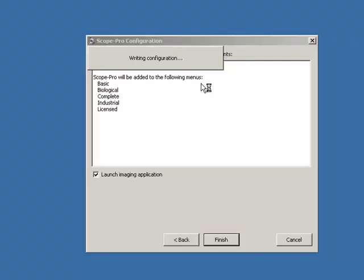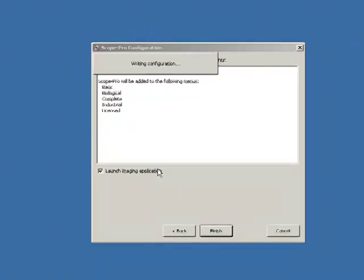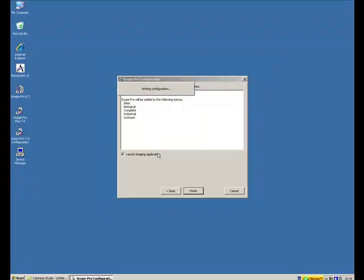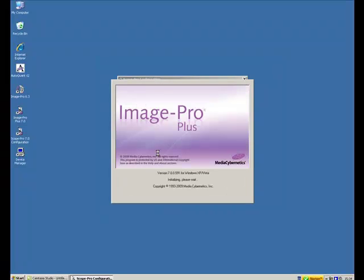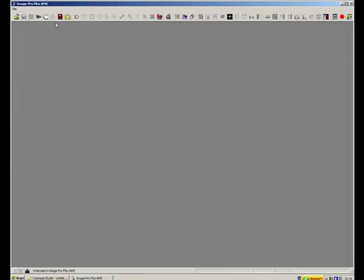This also creates the settings files, which means that Image Pro will know what hardware is connected to the computer every time it starts up. So it can take a second or so. Once Image Pro is started,